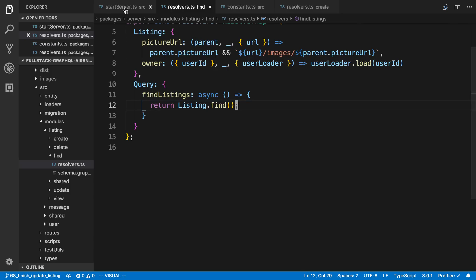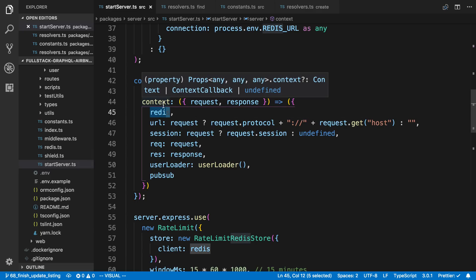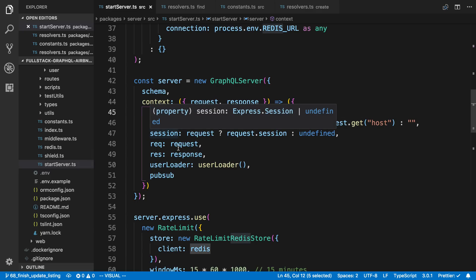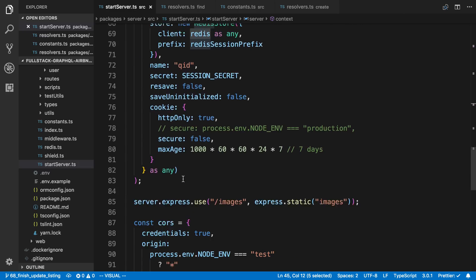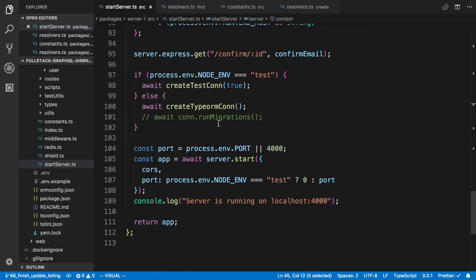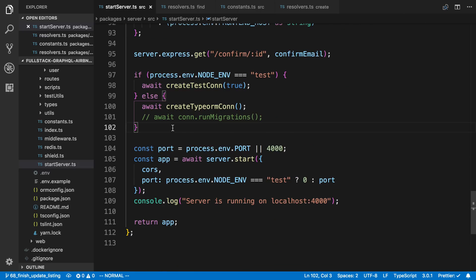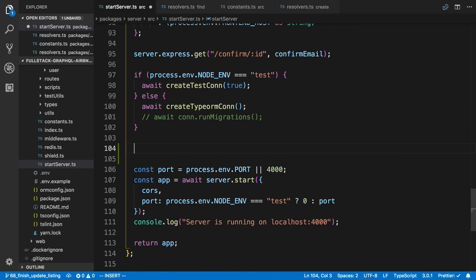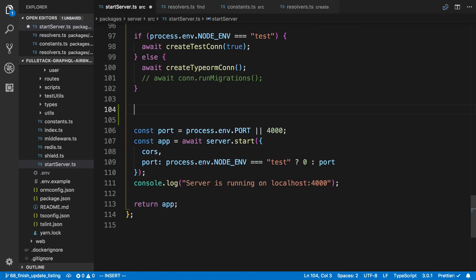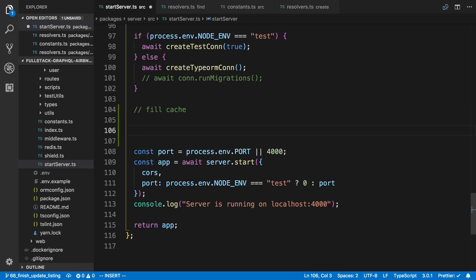So we're going to start off in the start server over here. We're already passing an instance of Redis to our context, so we can access that in our resolver later. But down here at the bottom, after we create a database connection, we're going to fill the cache.